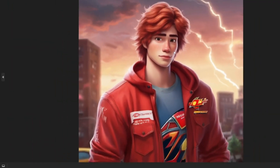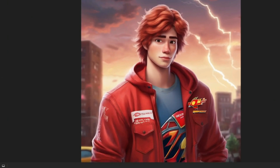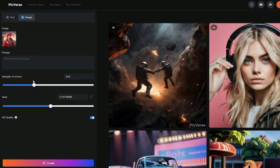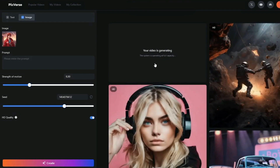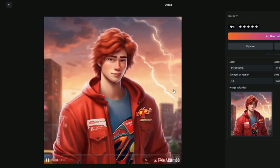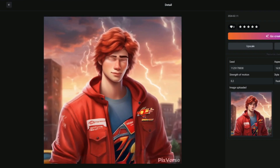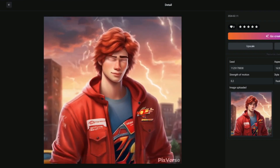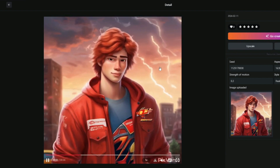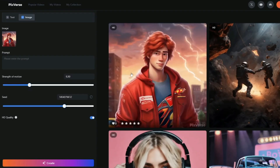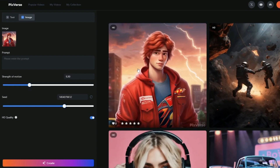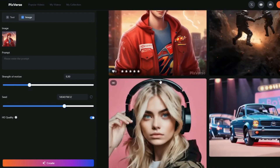For the last image to video example, I'm going to upload a cartoon image and see how Pixverse AI animates it. I'll set the Strength of Motion to 0.30, keep HD quality on, and click Create. Just like that, our video is created for the cartoon character. Check out the animations in the background, the lighting, each and everything, and the facial expressions — those are really good. Pixverse is a really good tool. This was the exploration of Pixverse AI in text to video generation and image to video generation.